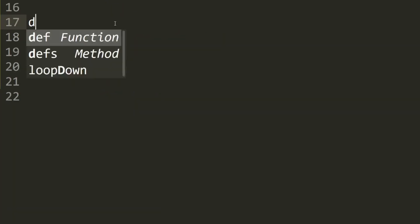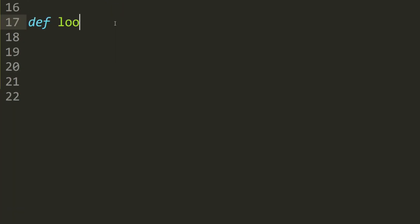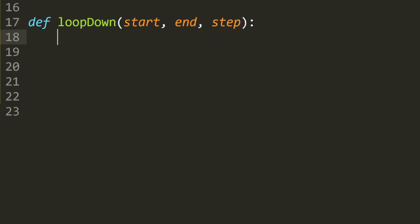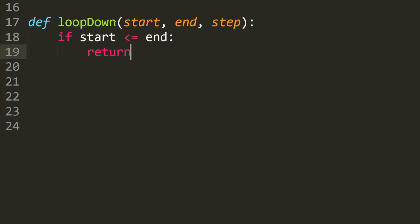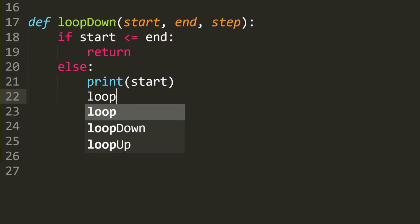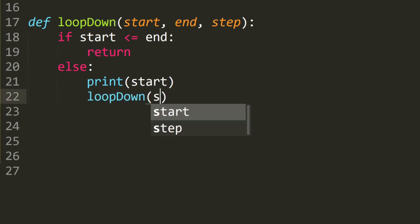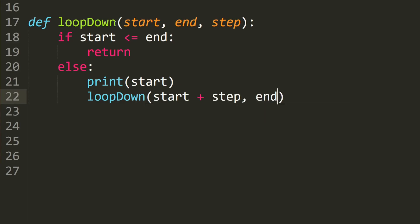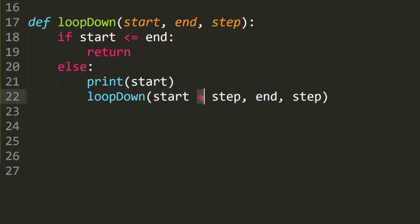Last but not least, how about loop_down? We define loop_down with start, end, and step. The base case is: if start is smaller than or equal to end, then we stop the recursion. Else we print out the start and recurse again with start plus step. You might be wondering why this is plus step — well, because in this case step is a negative number, so adding a negative number is the same as subtracting the step.